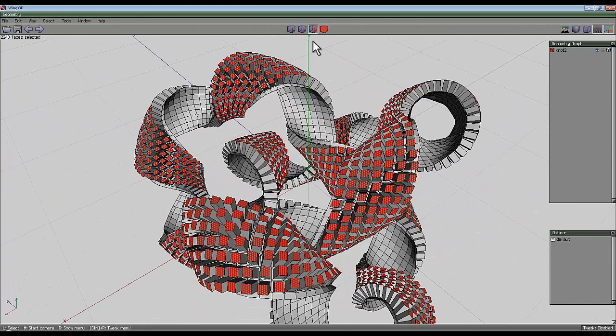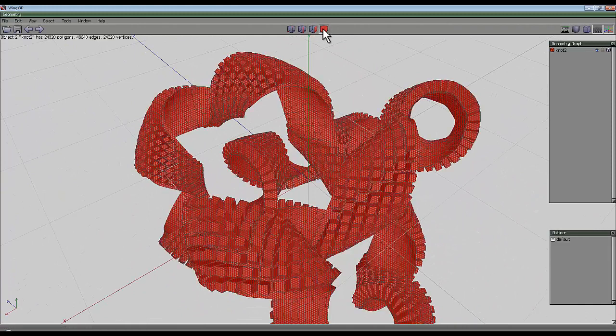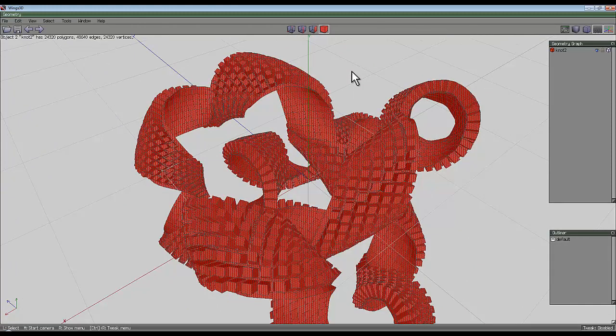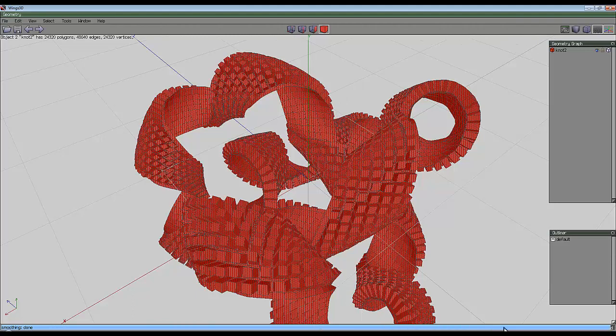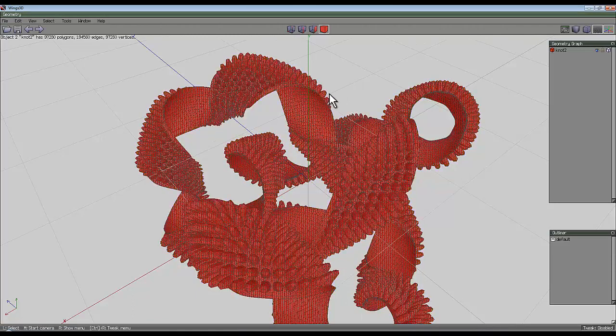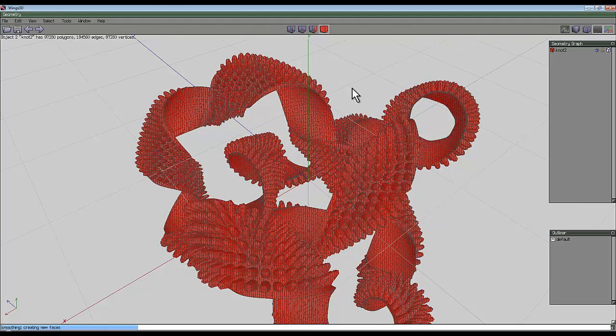And then when you've done that, select the entire object and press S to smooth. That will take a little while. You can see the progress bar at the bottom and smooth again if you want a more complex model.